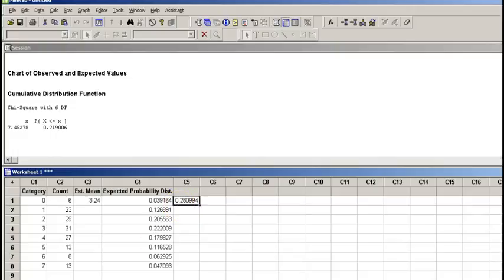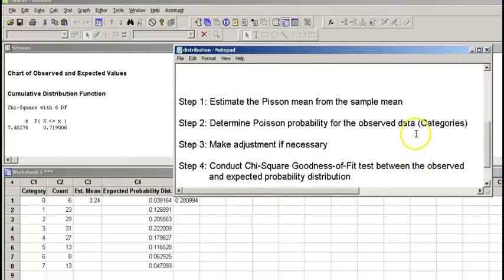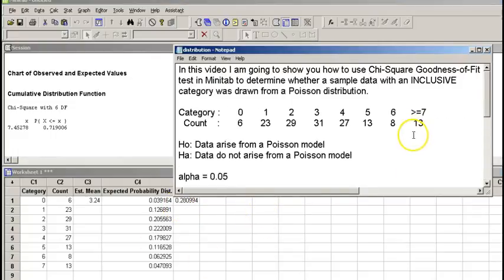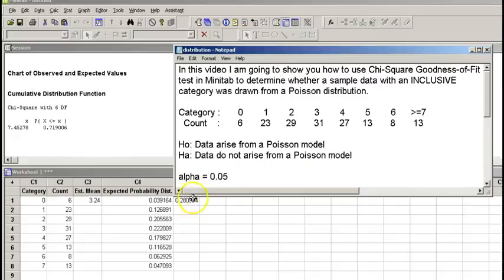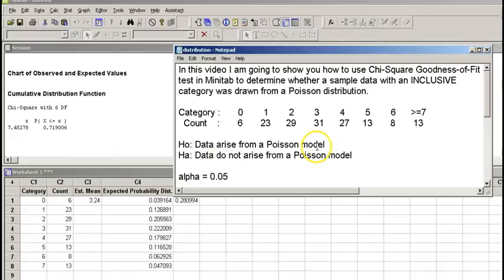So based on this, we can go back to our original hypothesis, which was data arises from a Poisson model. We can actually see this value is much greater than our alpha, so we are going to retain our null hypothesis statement and agree that this data arises from a Poisson model. I hope this video was helpful. Thank you.